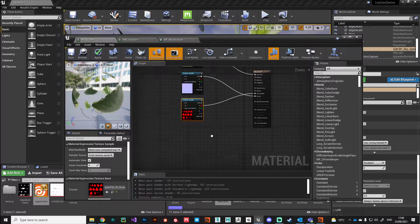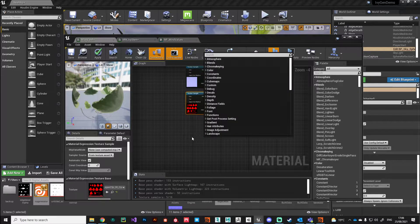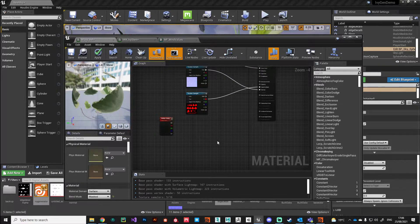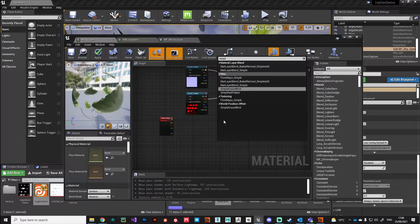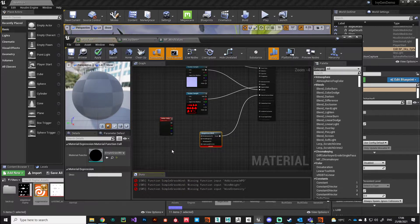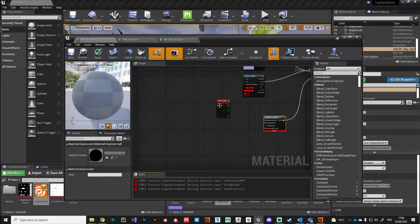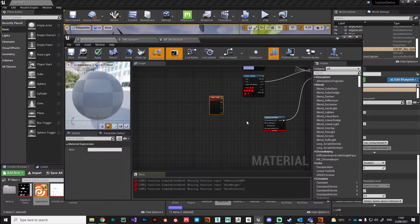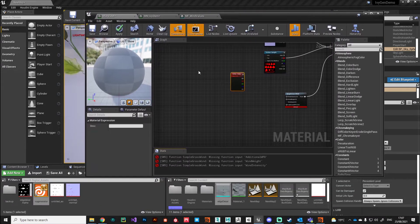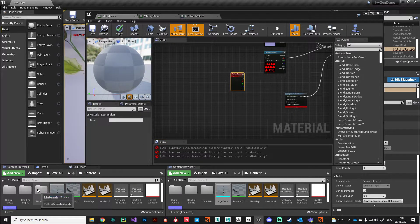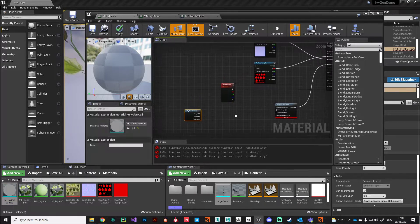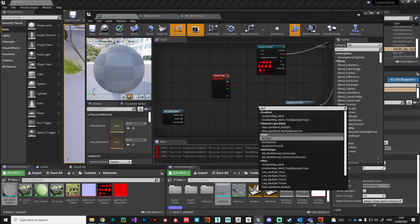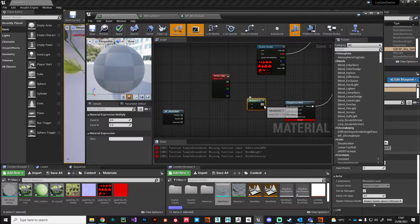Let's quickly drop down the nodes we require. We need that vertex color information, a simple grasswind node as well, and we can plug that into the world position offset. We can make use of the material function we created in the last video and drag that in there to get our values, then drop down some multiply nodes and make those connections.